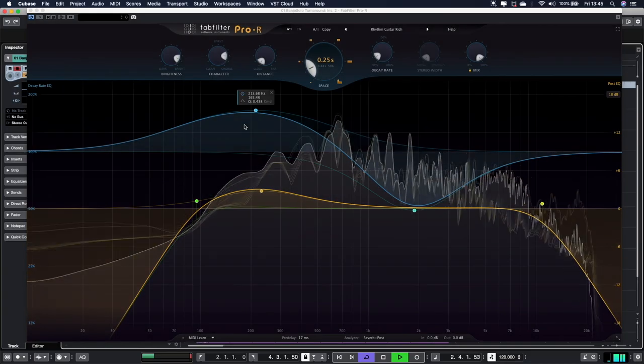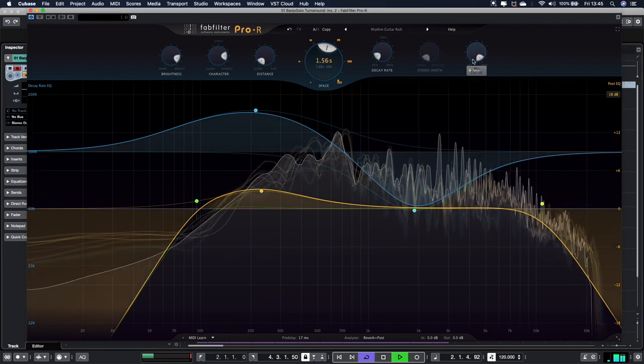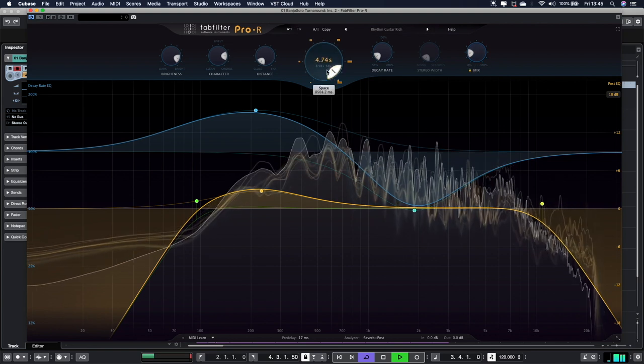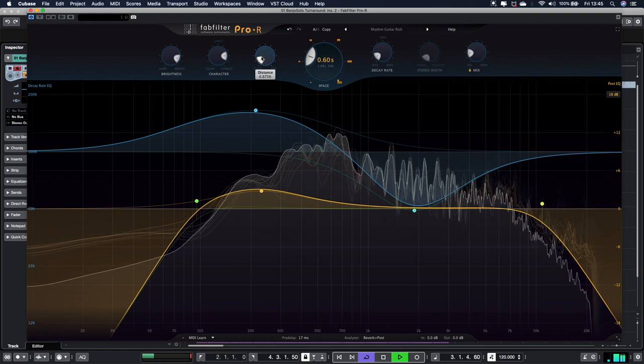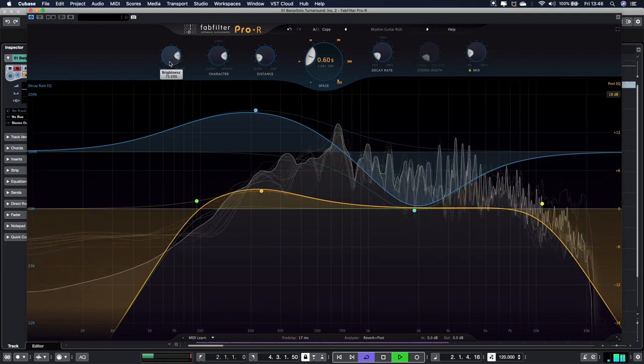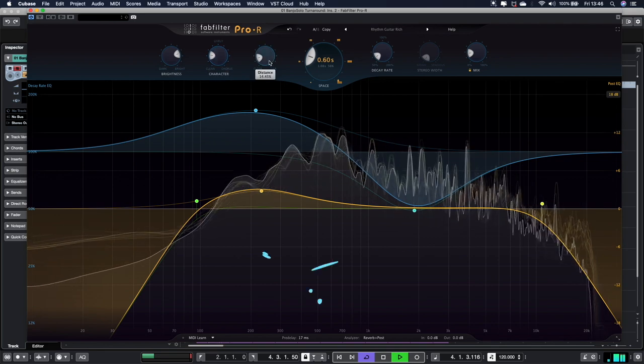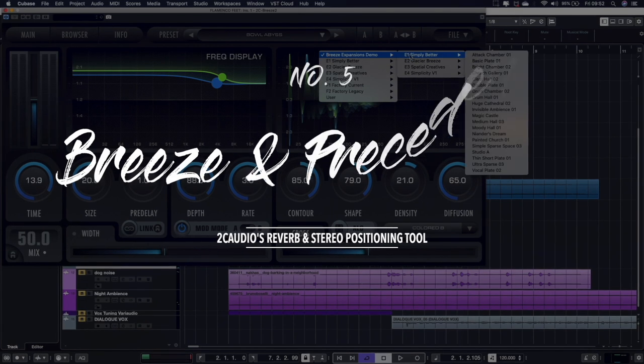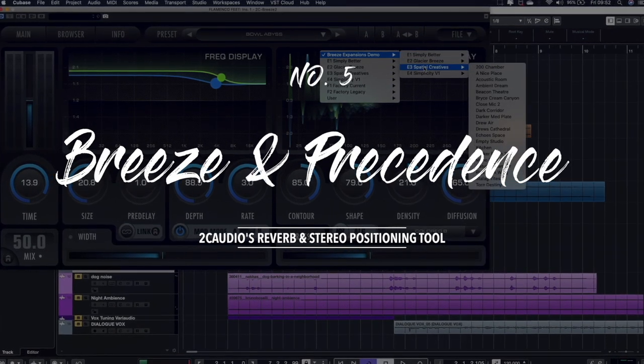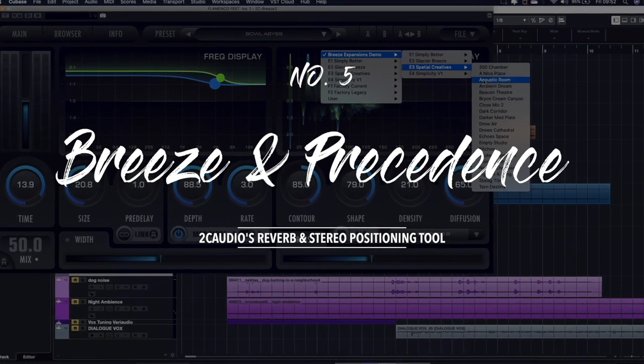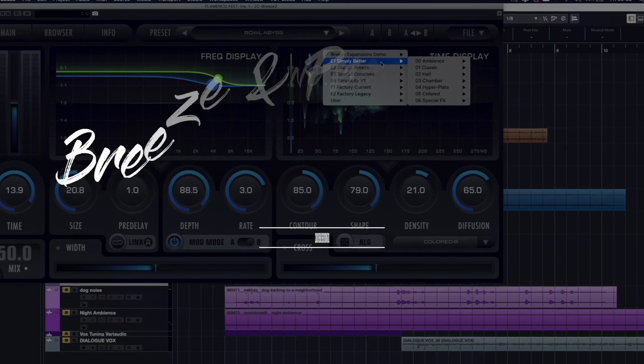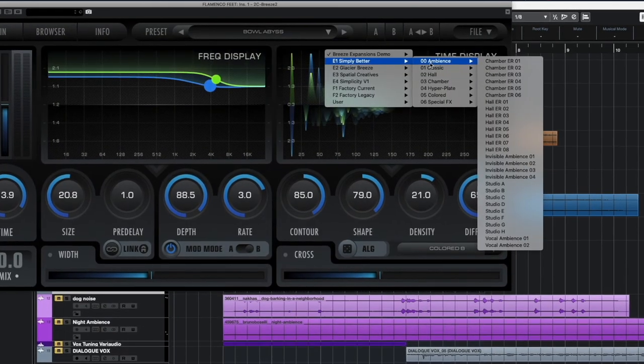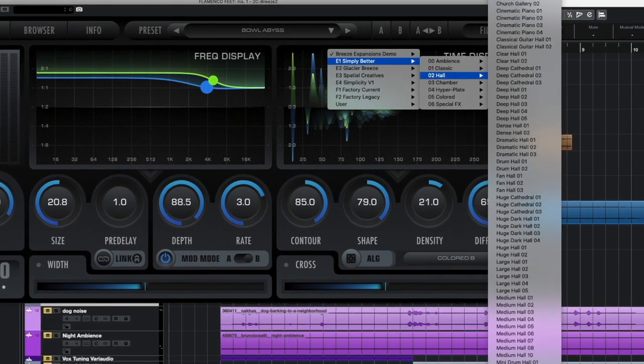Here's my next choice. I was going to be choosing FabFilter's Pro-R reverb because again it's one of those reverbs that I use on a daily basis. It's a lovely reverb for the very same reasons that I've used FabFilter products before—it looks great, it's really easy to use. However, I decided to use Breeze 2.5 by 2C Audio. It's one of the industry-leading algorithmic reverbs that is so efficient and easy to use. Most importantly, the sounds are absolutely sublime.